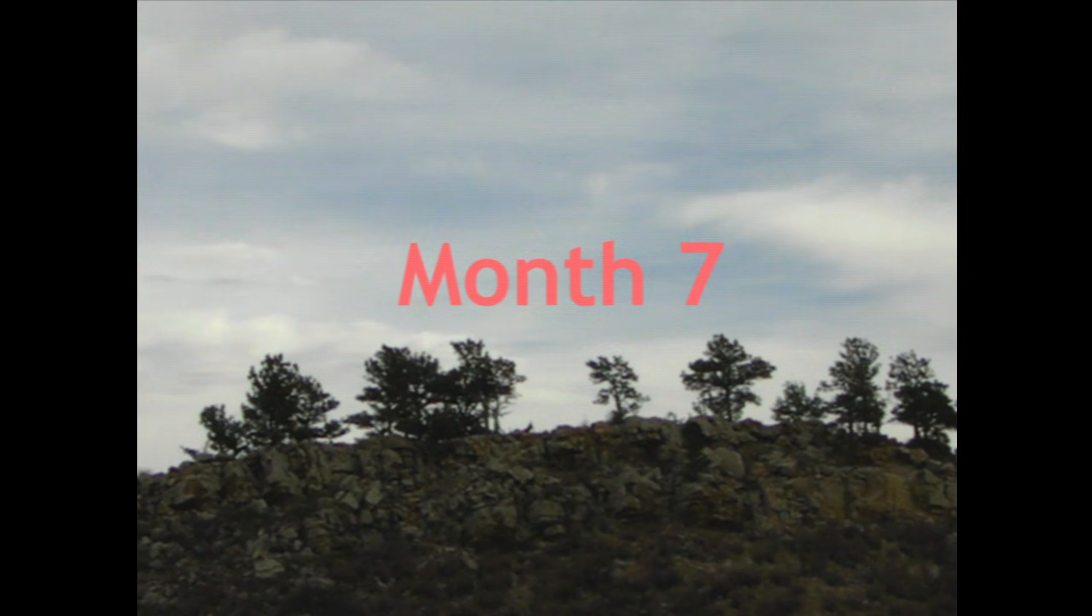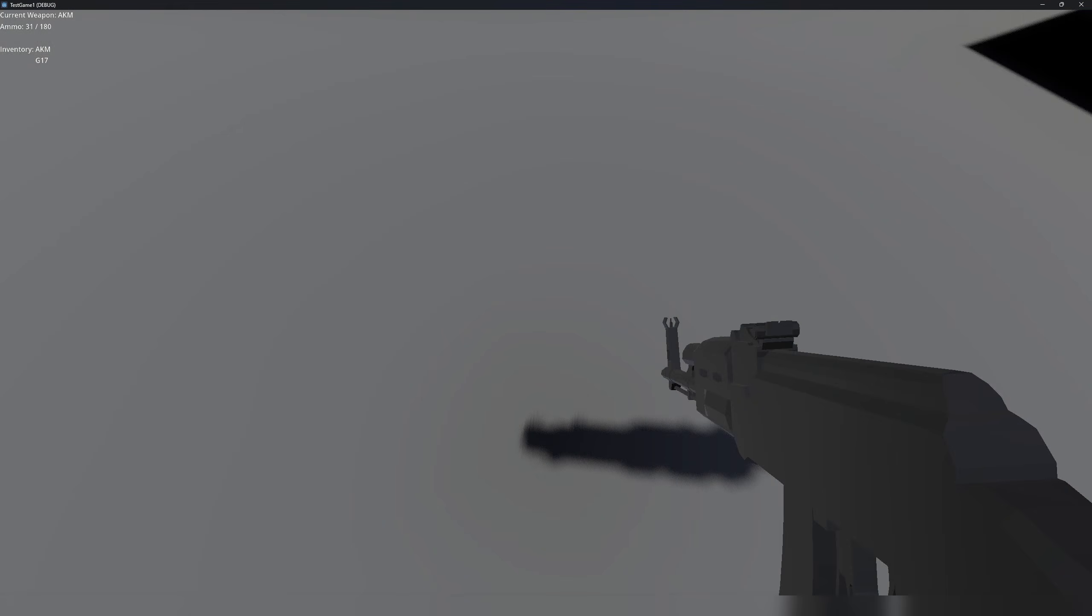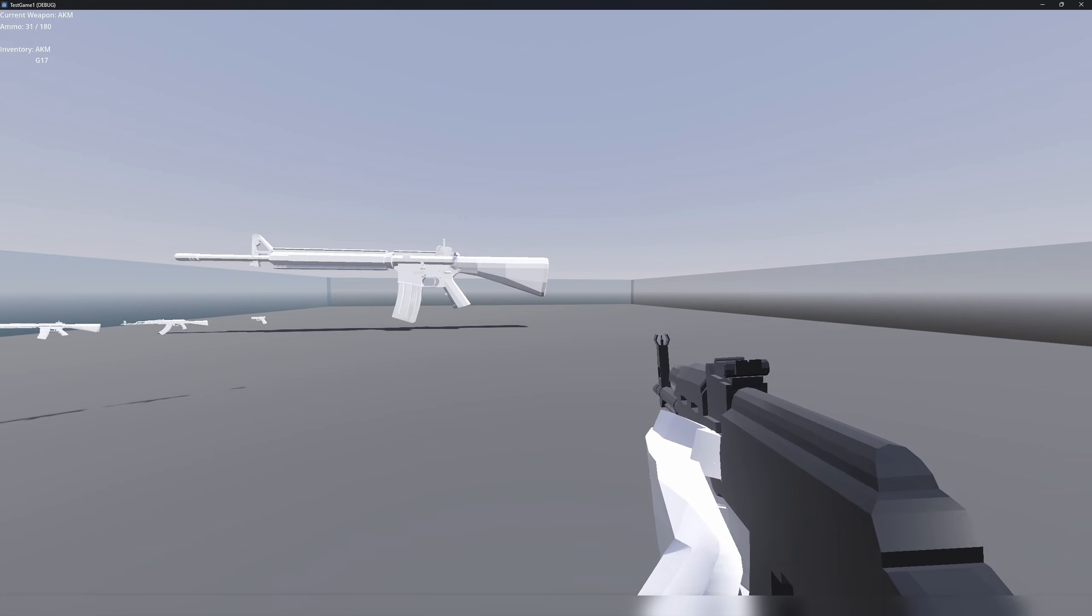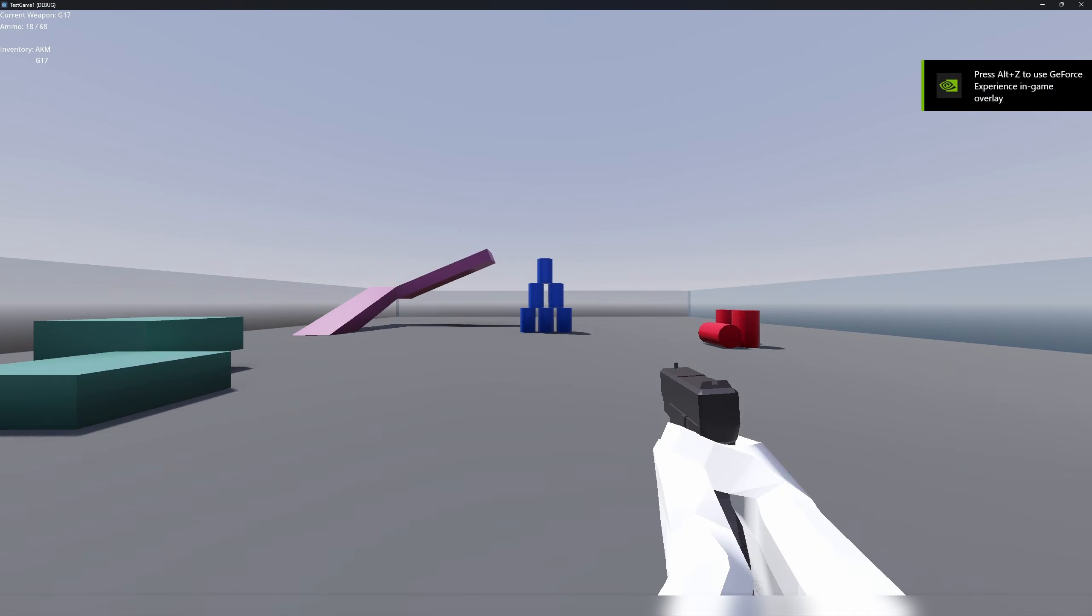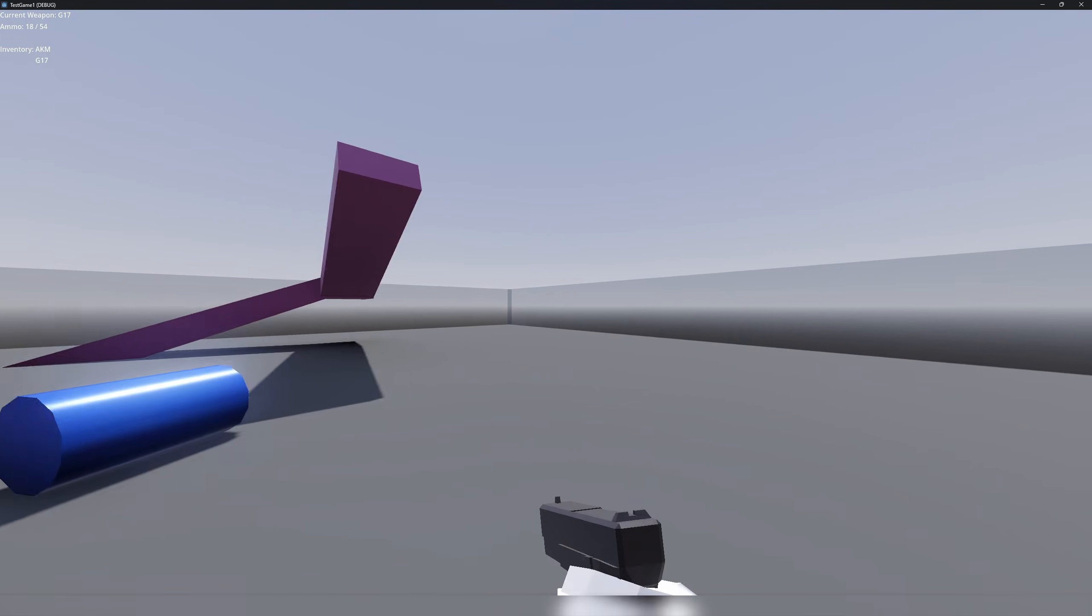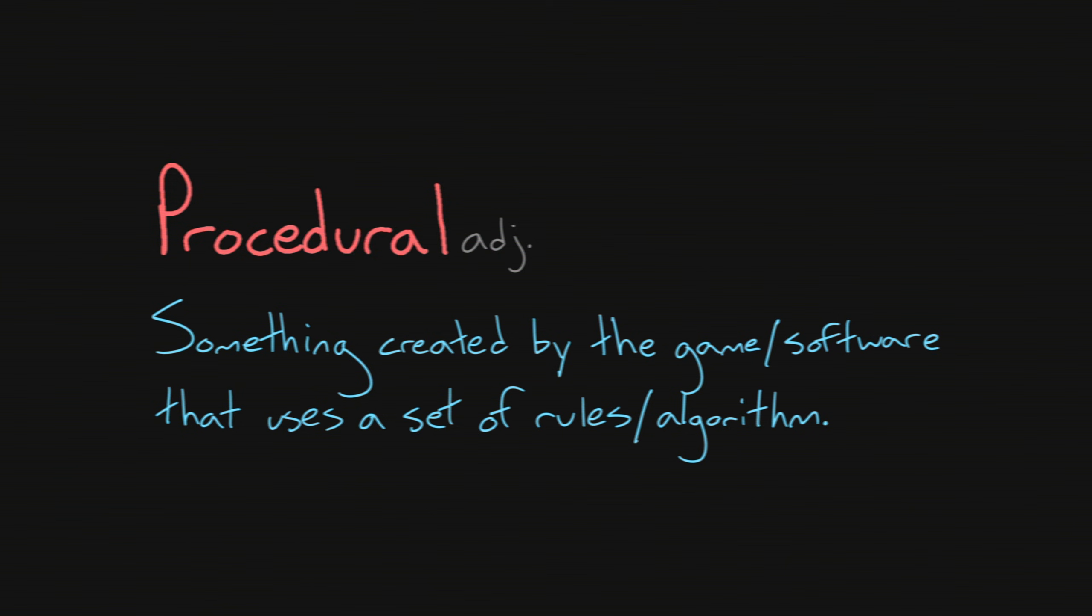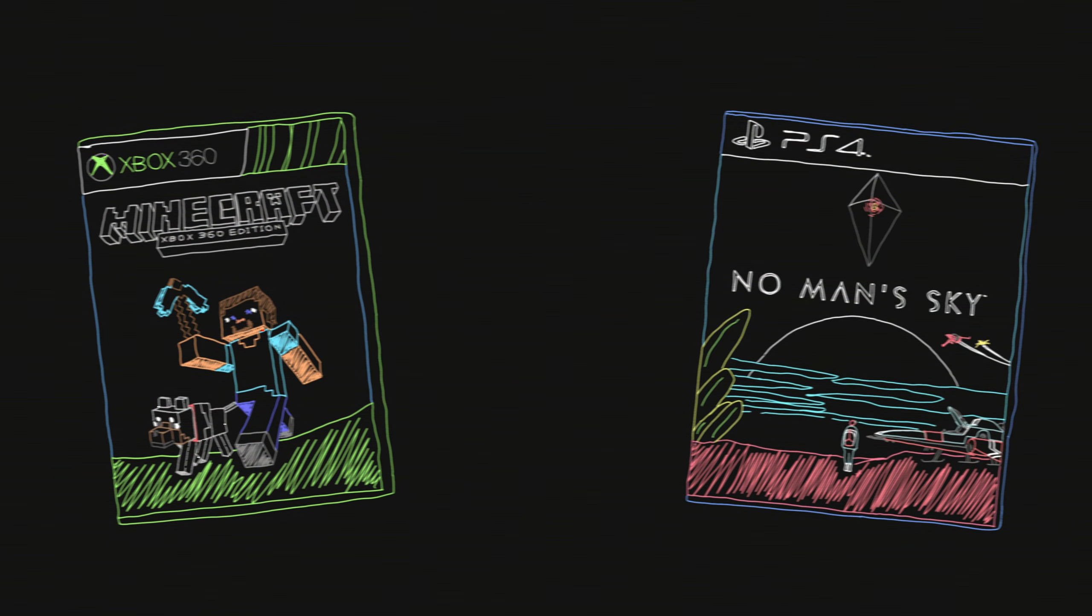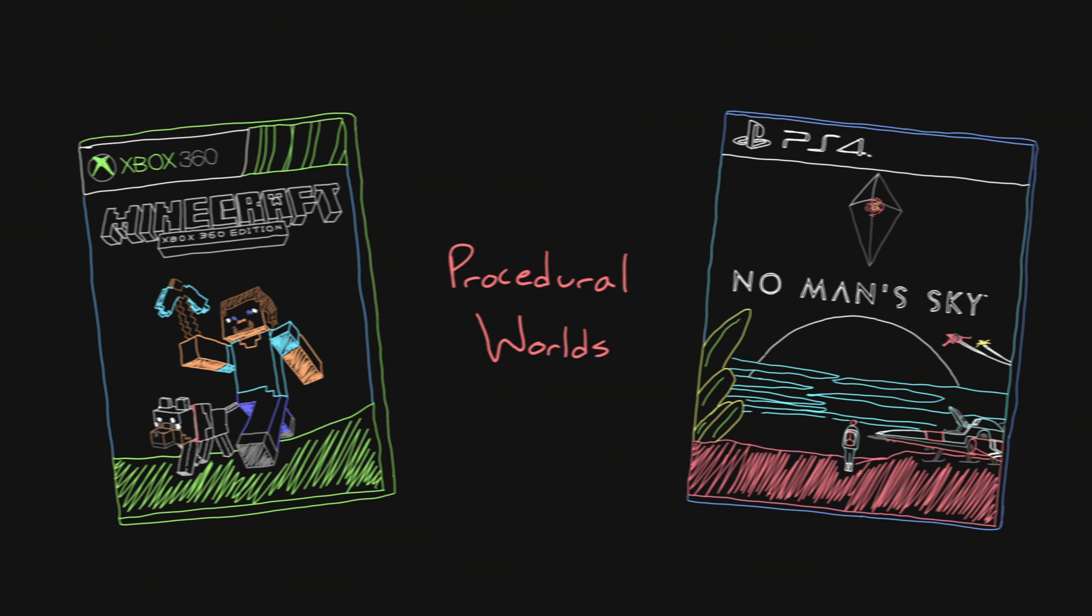After a short break to work on my first devlog, I was right back to work on the game. The first week of month seven was very animation oriented. I added the ability to aim down sights with every weapon in the game thus far. I also implemented procedural sprint animations for the player character. Wait, what's this guy talking about? Let me explain. You've probably heard this word a lot if you've been in the game dev scene for any amount of time.